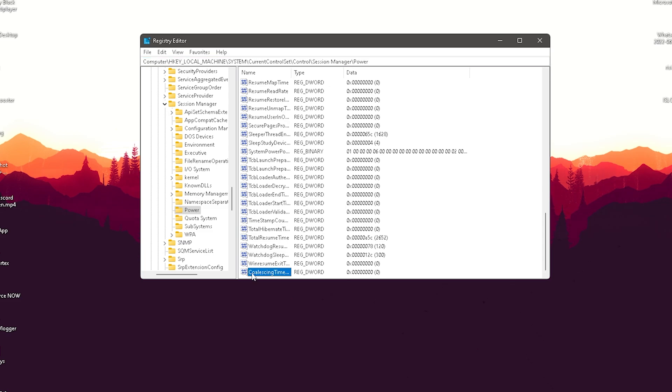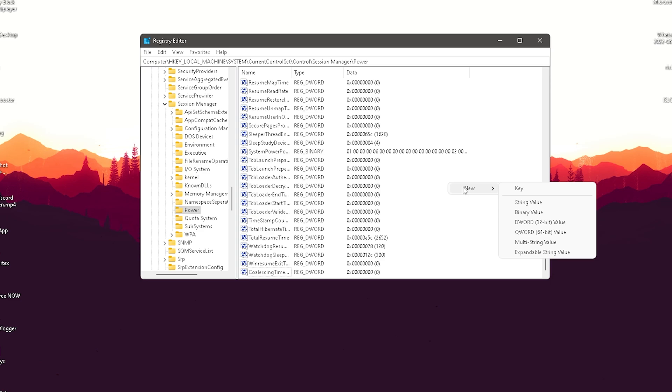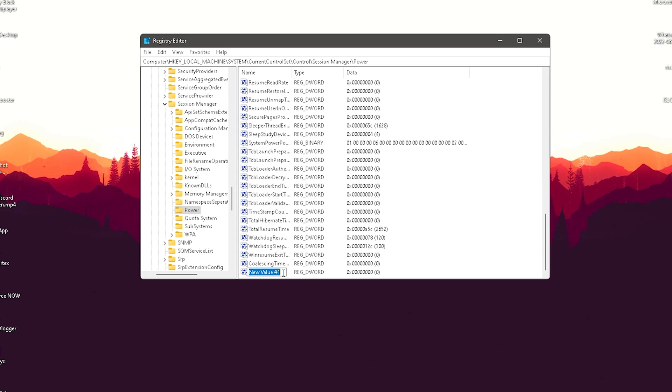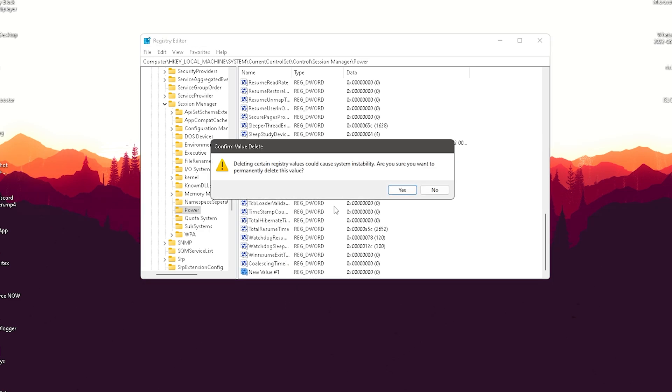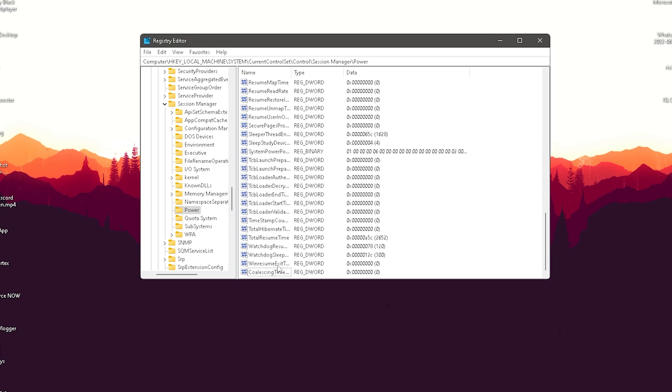I already created here the following value which is going to be called coalescing timer interval. And if it's not in here, it's exactly how it should be, because usually this isn't in there. But what you want to do is just simply right click here, click onto new, and then you should see DWORD 32-bit value. Just simply create a new one and name it exactly like this: coalescing timer interval. As mentioned, it's also in the file itself, you can see the exact name.